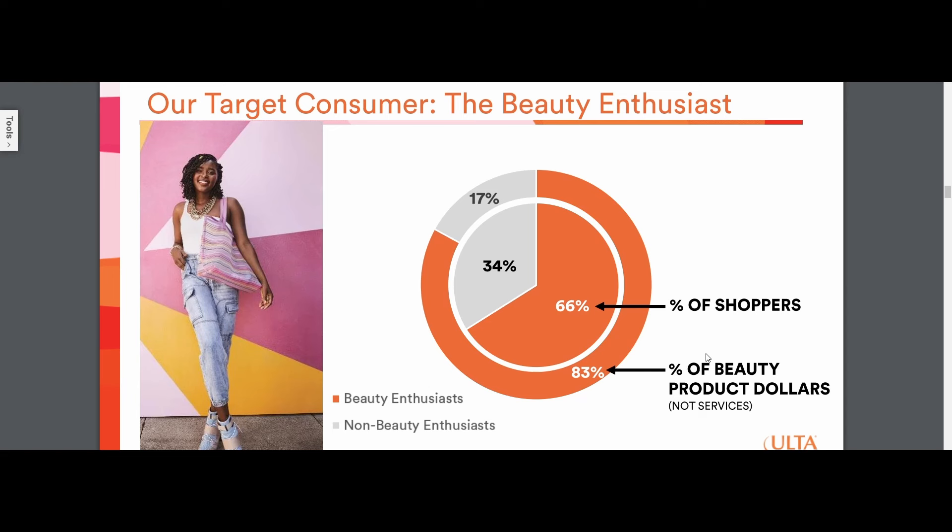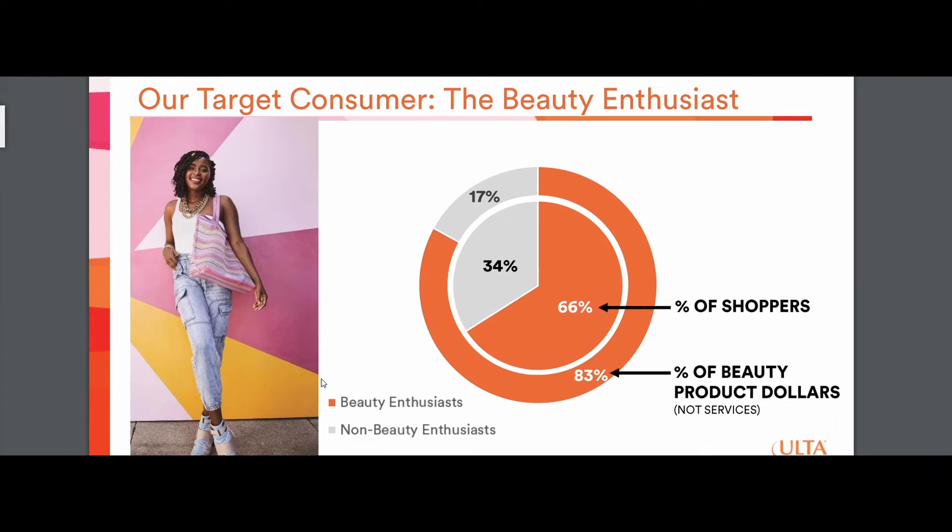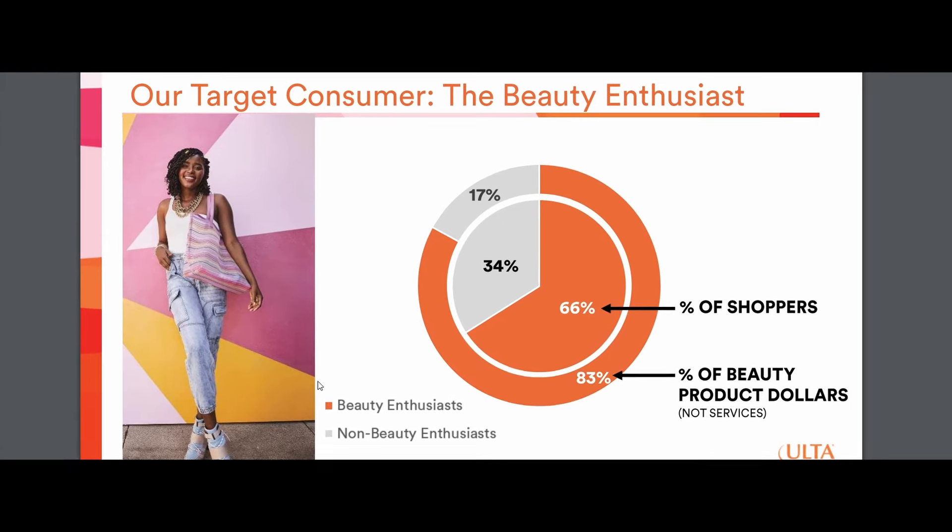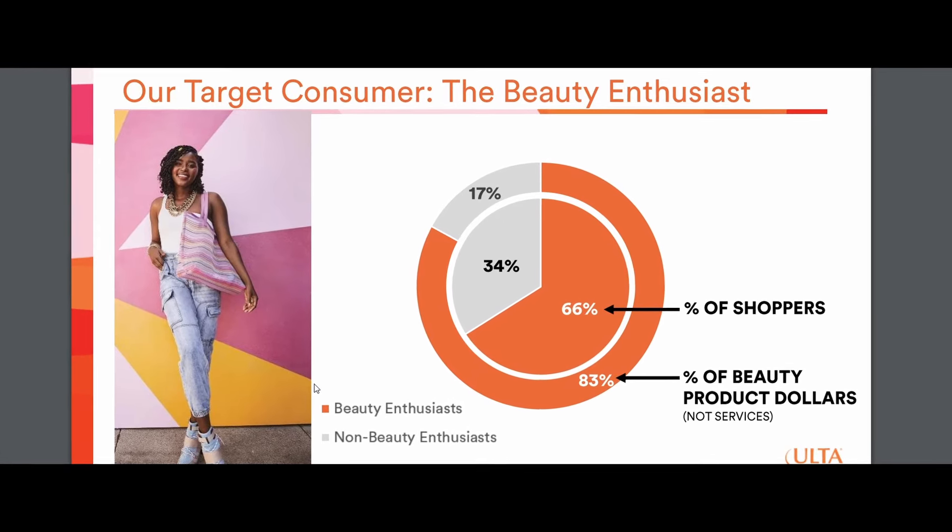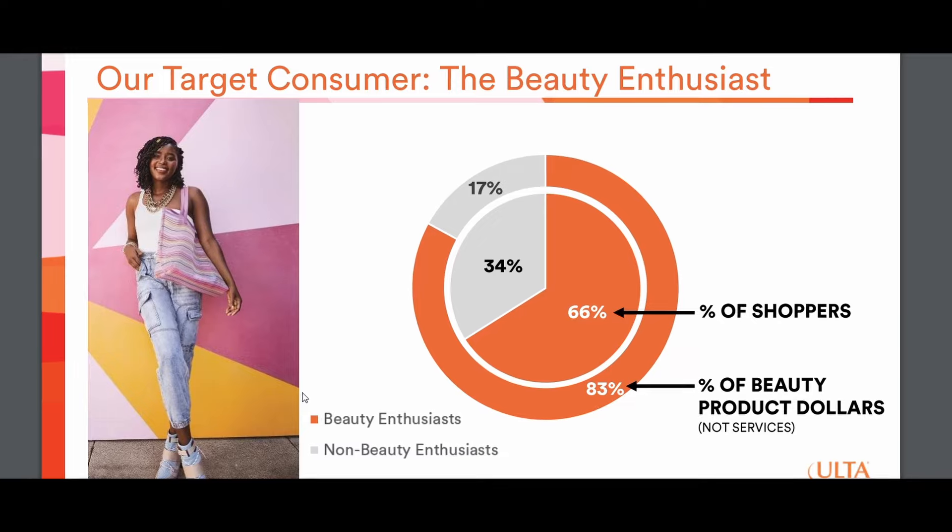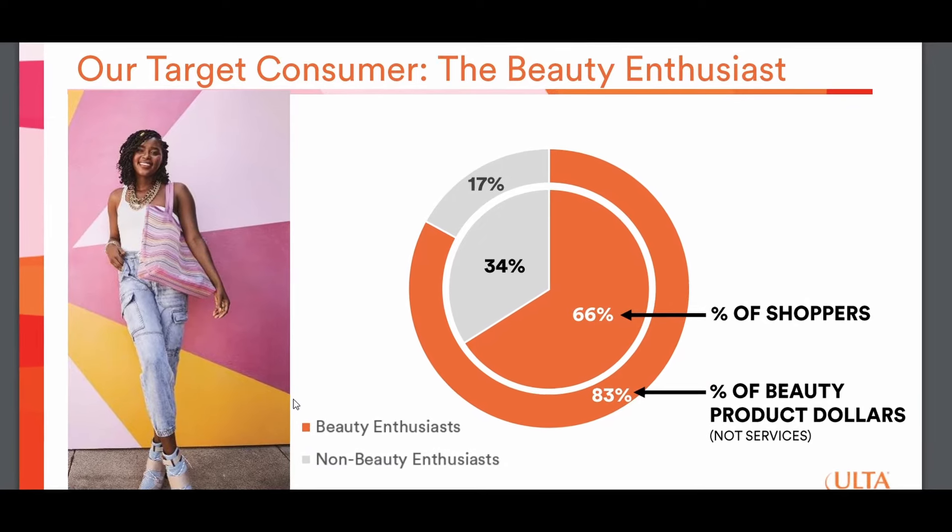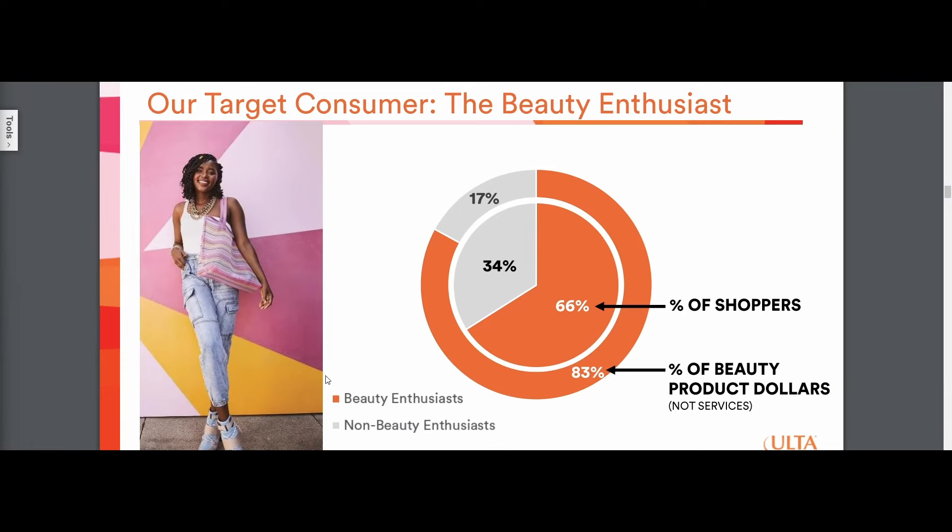However, the thing that's important to note with Ulta, they're often in deals with, for example, Rihanna with her makeup brand, Kylie Jenner, and all these different celebrities. They have exclusive deals where they're only going to sell that celebrity's makeup in Ulta stores only. So when you go to Walmart, you can't find Kylie Jenner makeup, or Rihanna makeup. It's exclusive to Ulta Beauty.